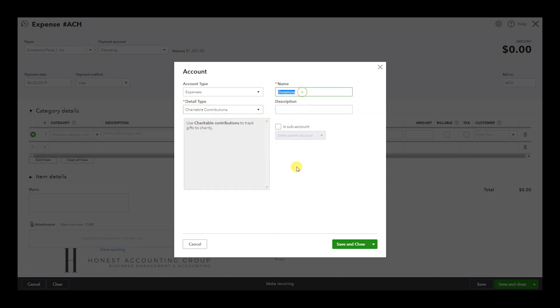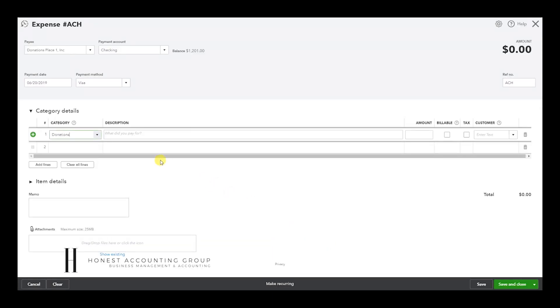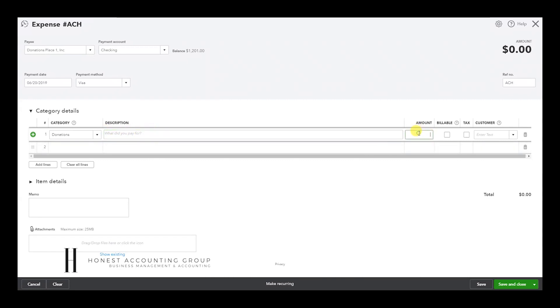And you can type in what the donation was for or any information you want that's relevant. Enter the amount.